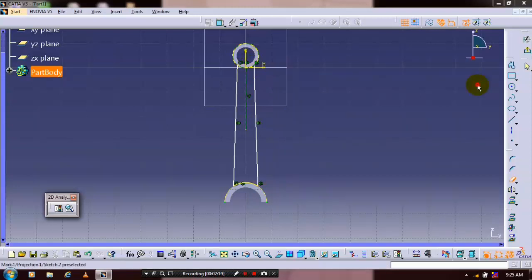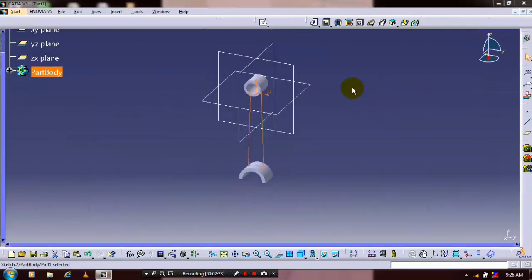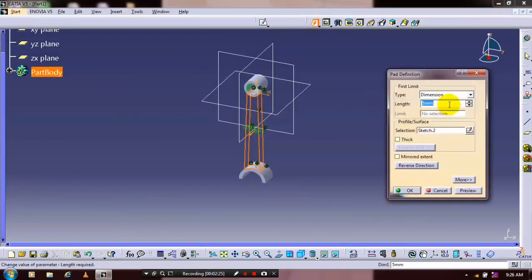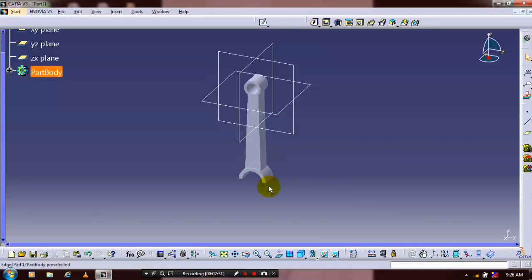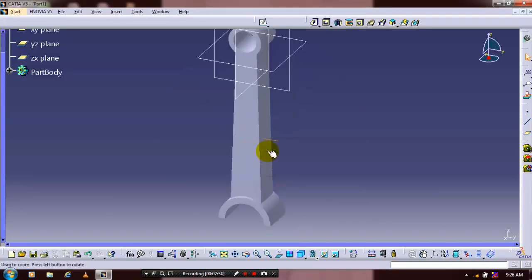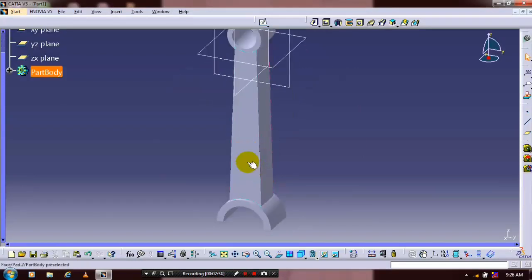Then exit the workbench. We have to update the pad definition and specify the first and second limit based upon your required amount of thickness. After that you have to just select a flat face and go to the sketch.